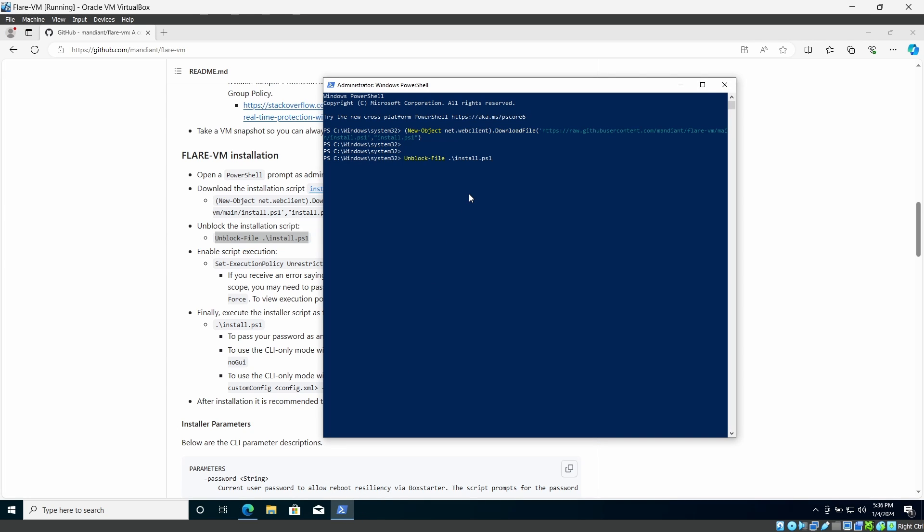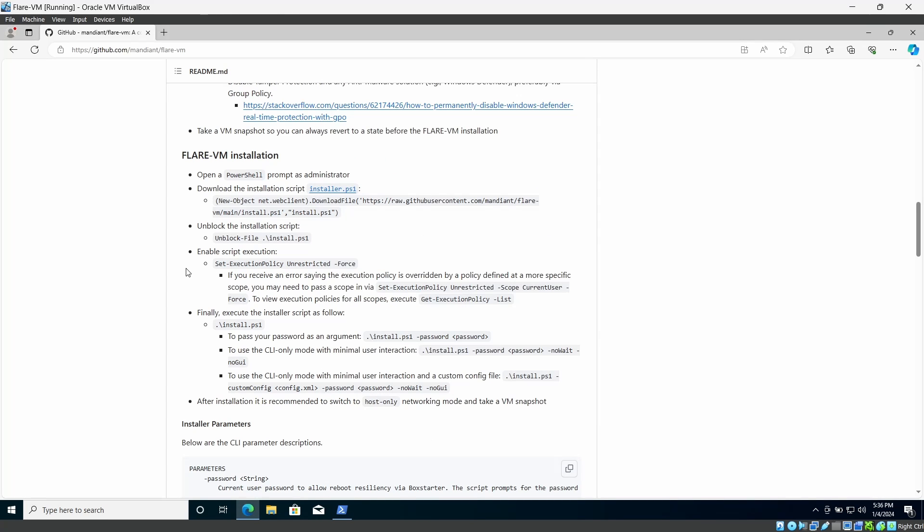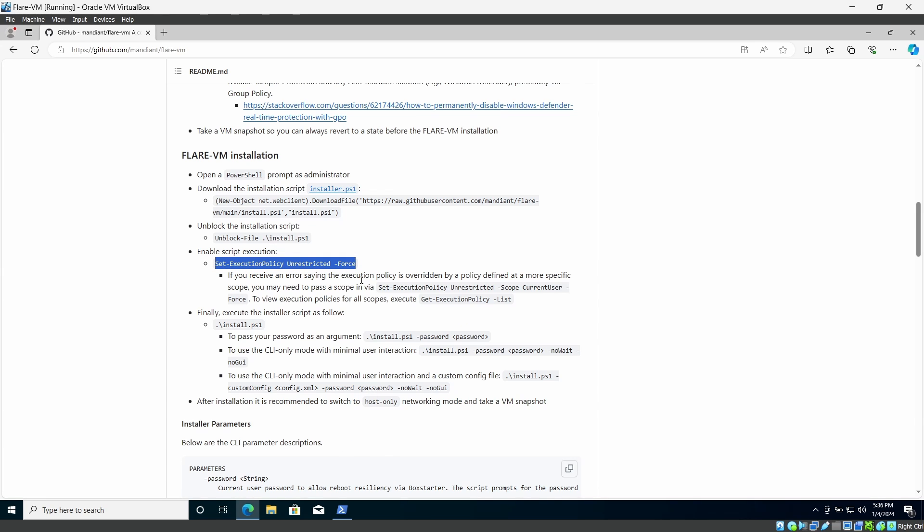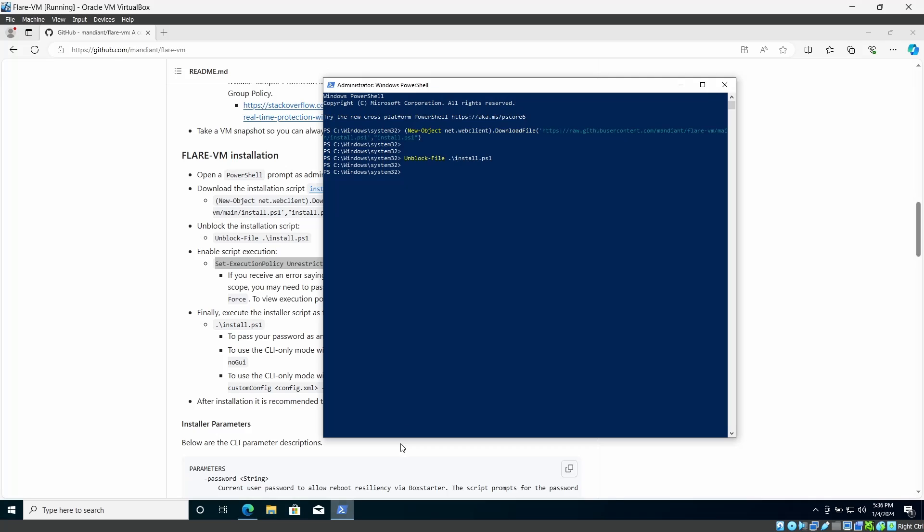OK. The next thing is we need to enable the script execution. We need to unrestrict the policy. I'm going to copy the third command and paste it from here and press enter. OK, now we are good to go.